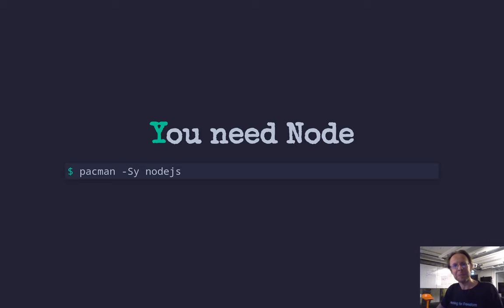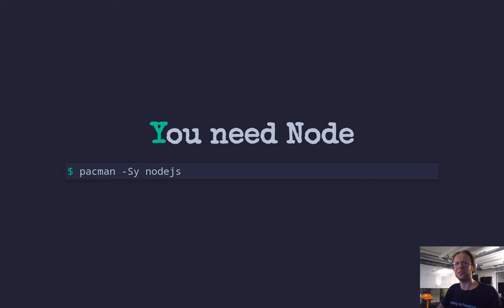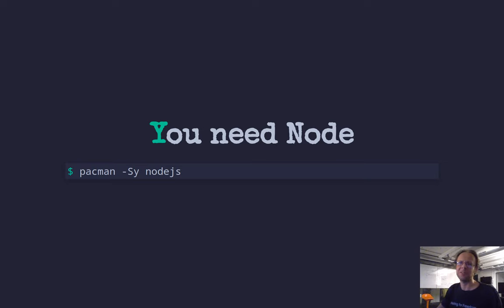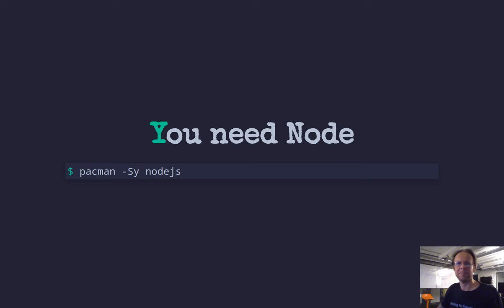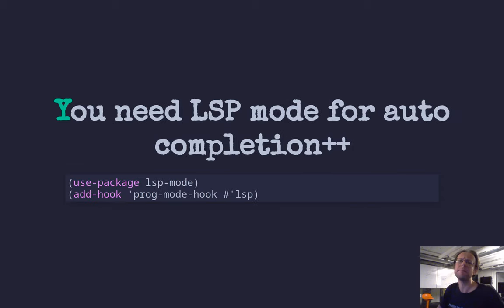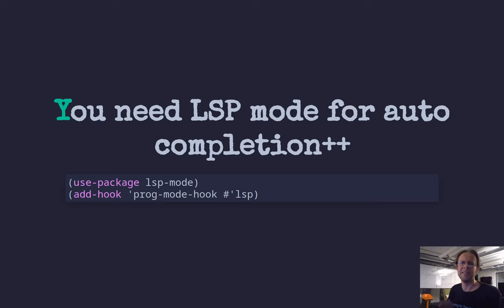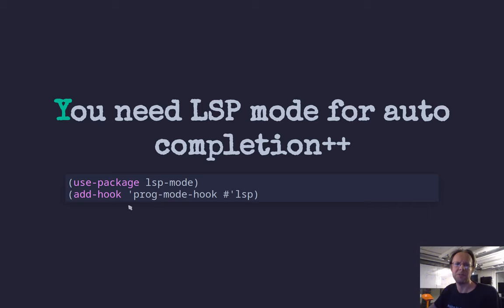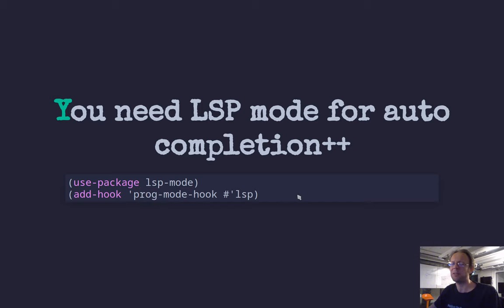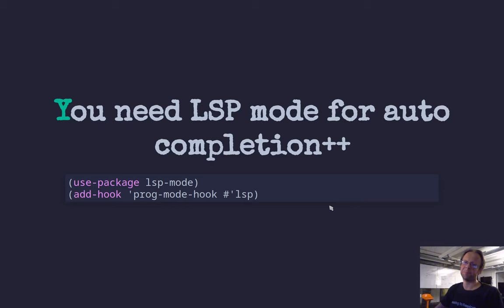But to go beyond that, the JavaScript mode or the JS2 mode, you need Node and you need LSP. So you need to apt-get install or yum install or however you install Node. This is how to install it in Arch. And once you have Node installed, then install LSP mode in Emacs. And then you can set it up to load for all programming modes or just for JavaScript mode.